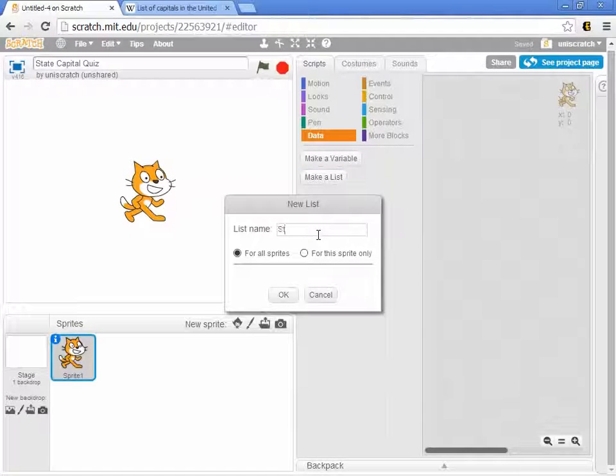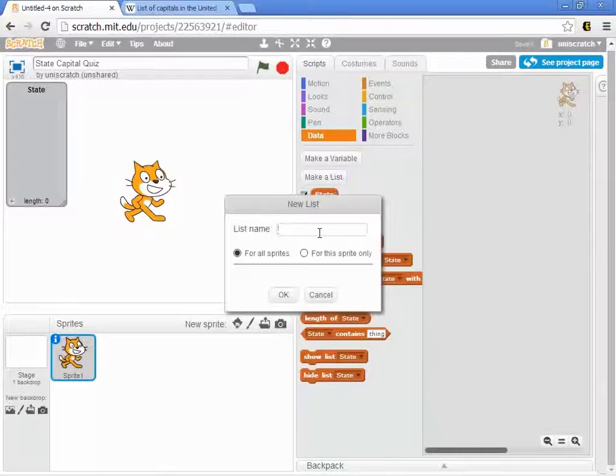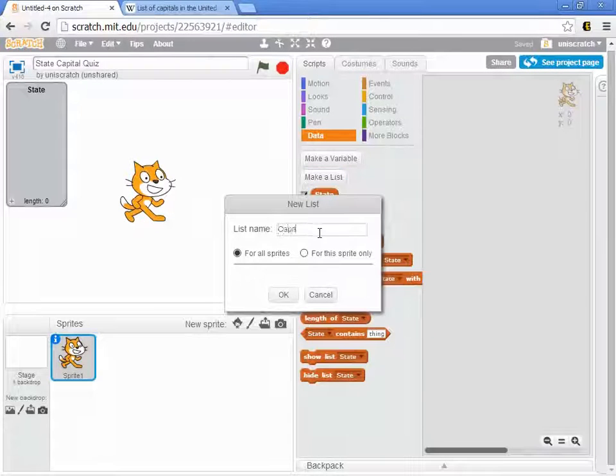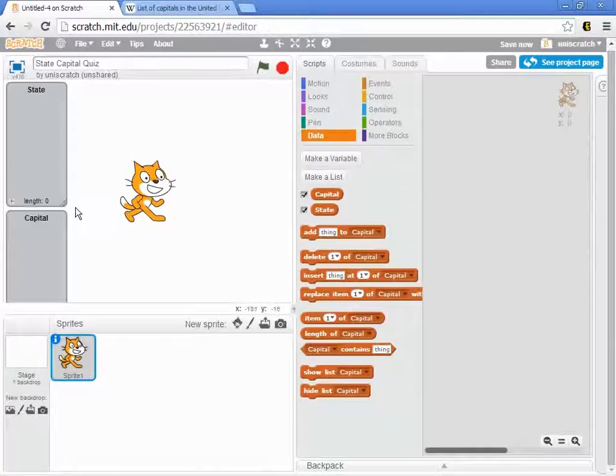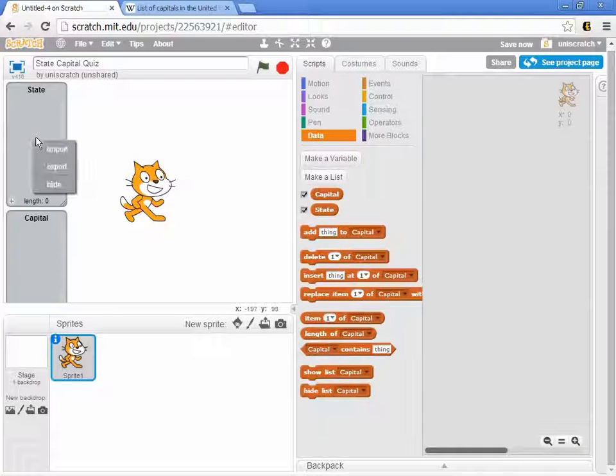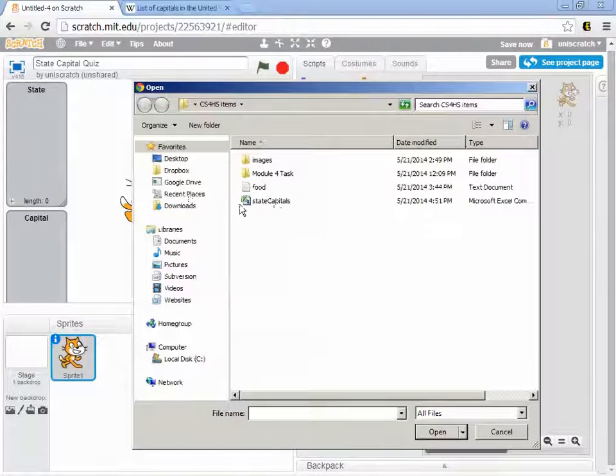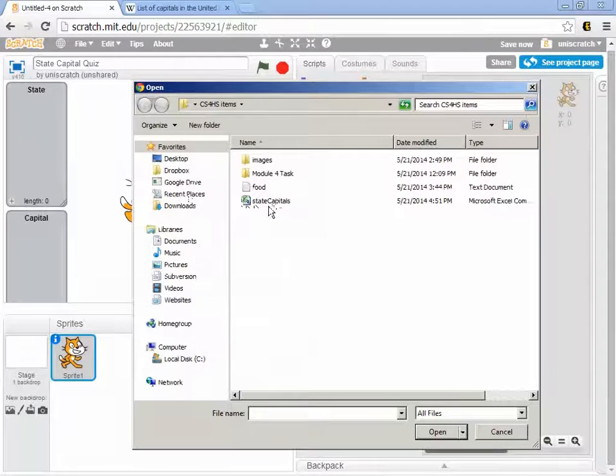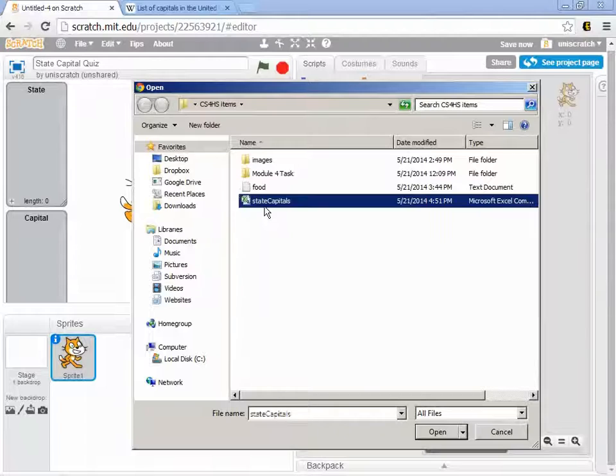I'll make a list of all the states and a list of all the capitals. Now we want to load these in. If I right-click on State, I can import data, and I'm going to choose this CSV file that I looked at in the previous section.